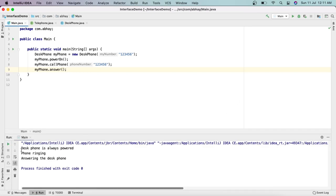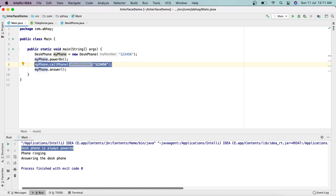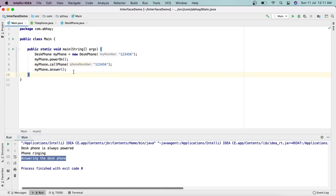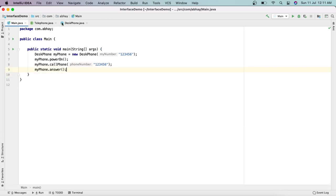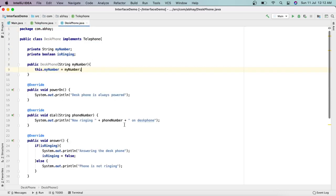The output shows: 'Desk phone is always powered' — that's from the powerOn method. Then 'Phone ringing' — because we called our own number. Then 'Answering the desk phone' — because the phone was ringing. This is how interface works: we defined the methods in the interface, implemented them in DeskPhone, and used them here.